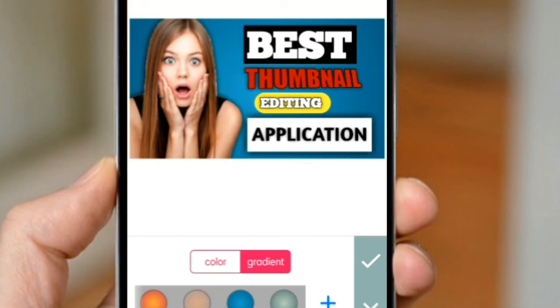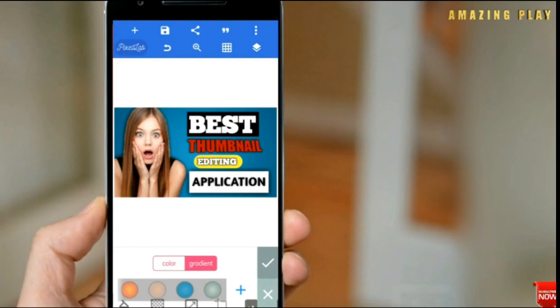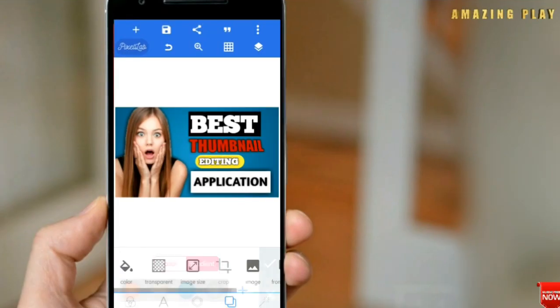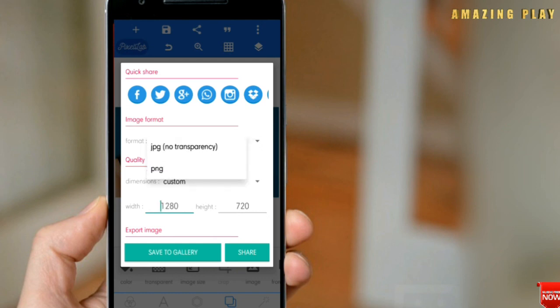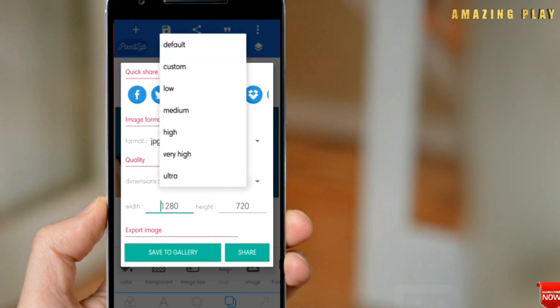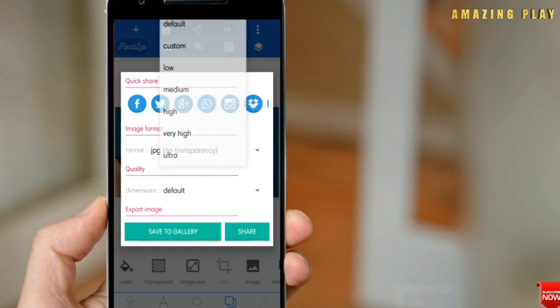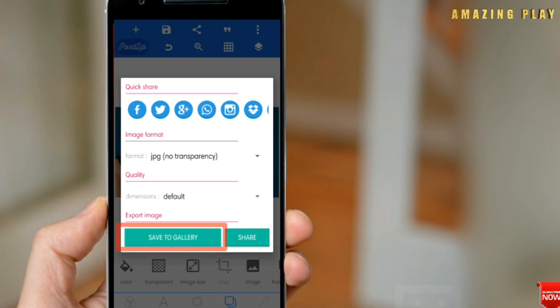If you are using Android, you could add Android phones behind your text. To save, hit the share button and after you see this section, I'd suggest leaving everything as it is and hitting the 'save to gallery' button.